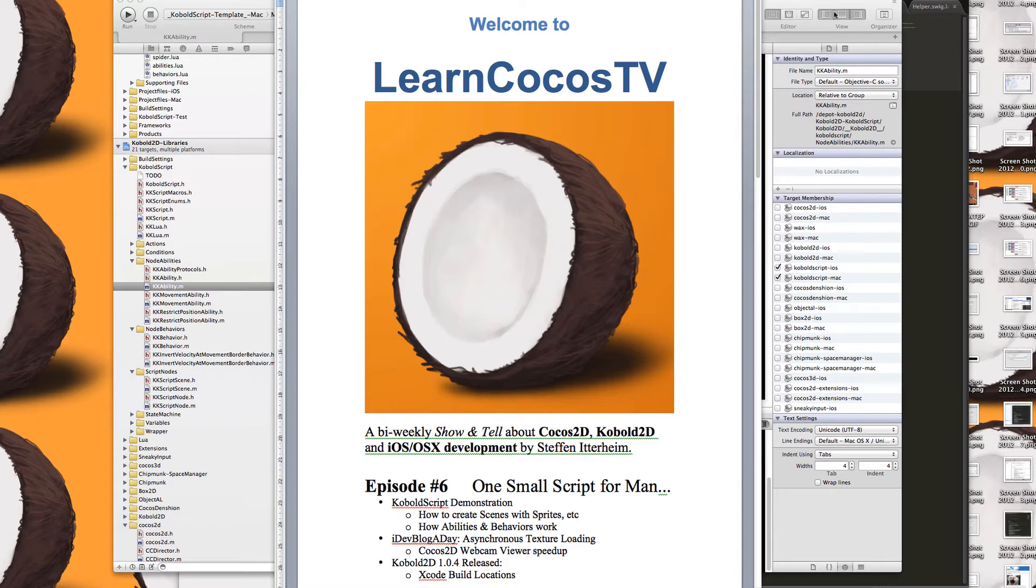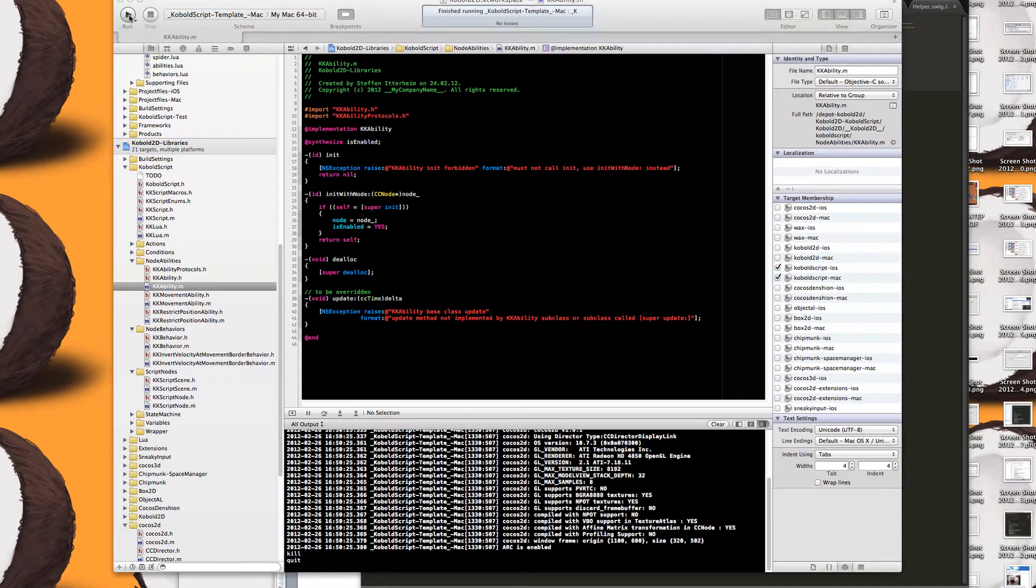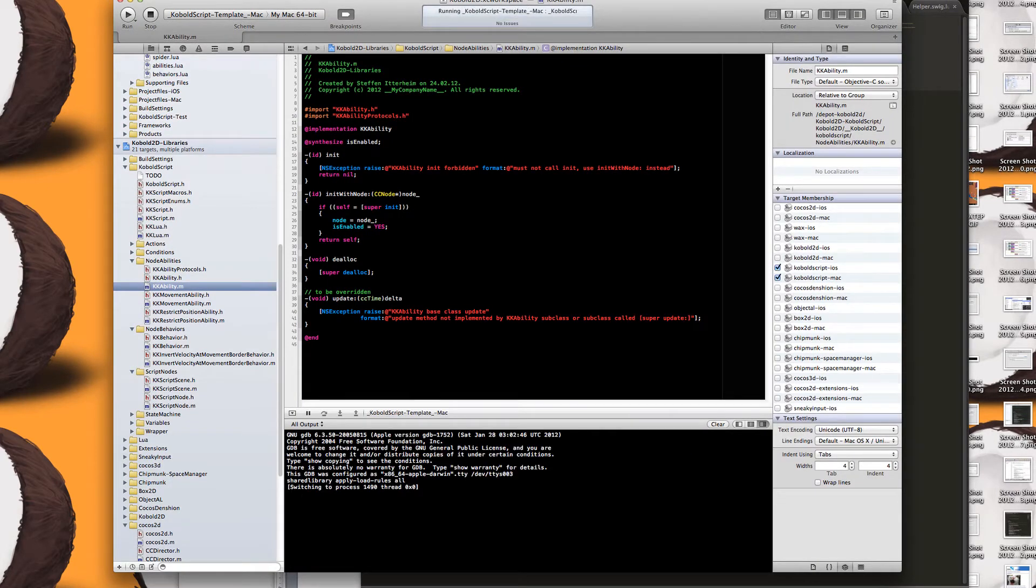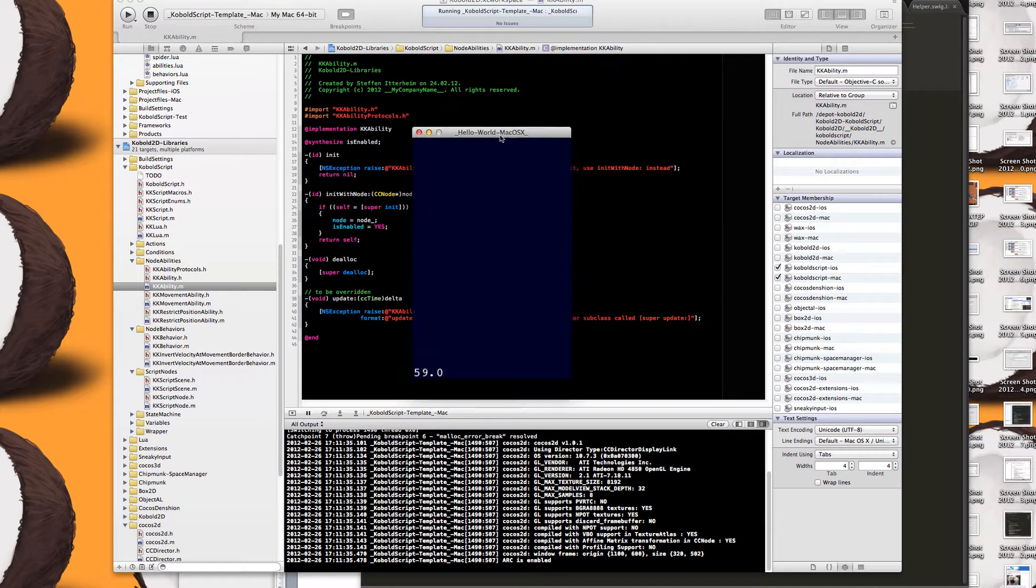So let's get started with Cobalt script. I already prepared a script file, which is an empty scene. And if I run this, I just get an empty scene here.